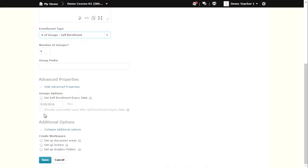If you would like to create group-restricted discussion areas, lockers, or Dropbox folders, you can select them under the Create Workspace header.